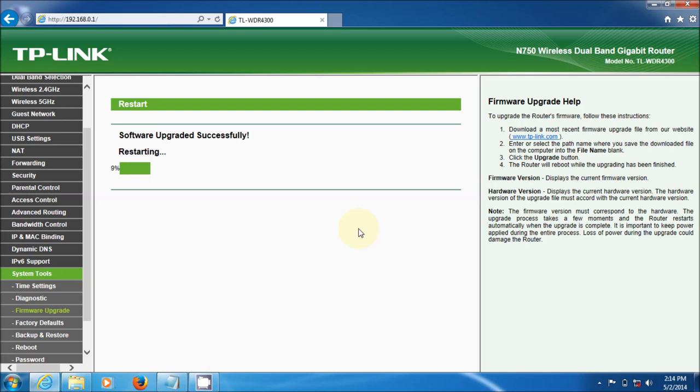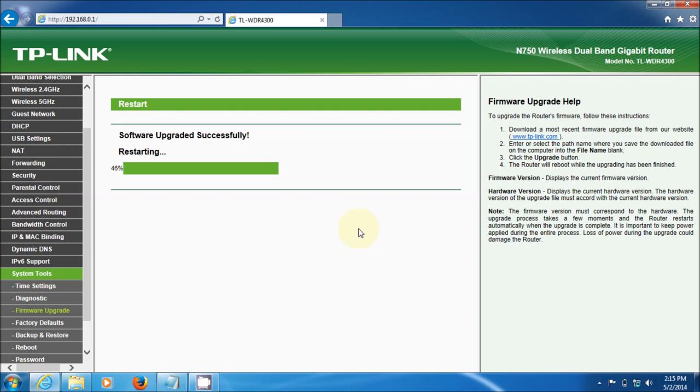Restarting. I'm doing this real time so you know how long it takes, just so that when you're doing it, you understand that there is a waiting period for this stuff to go through. Some patience is required.